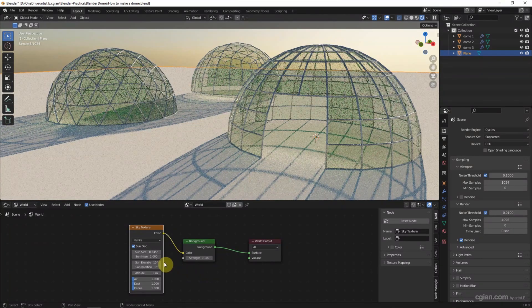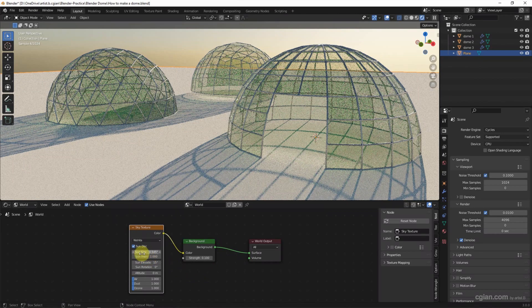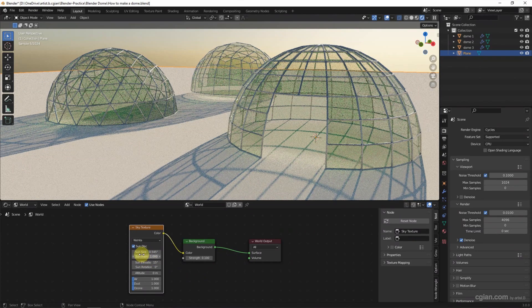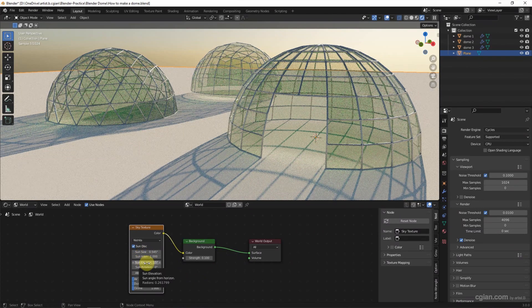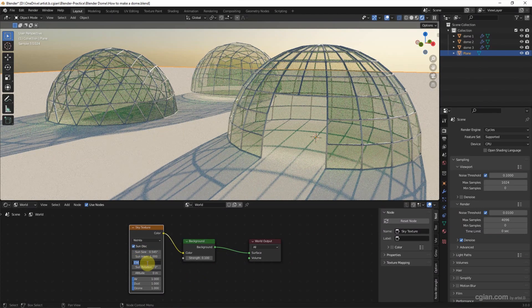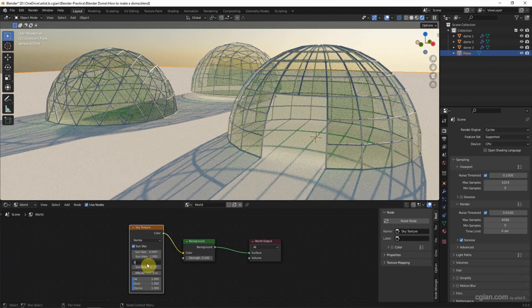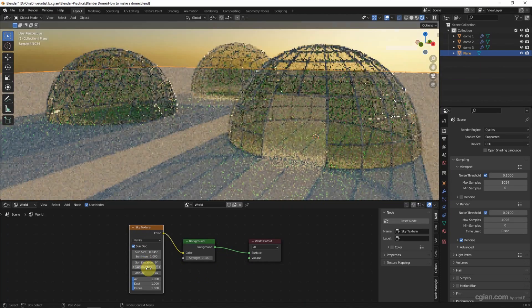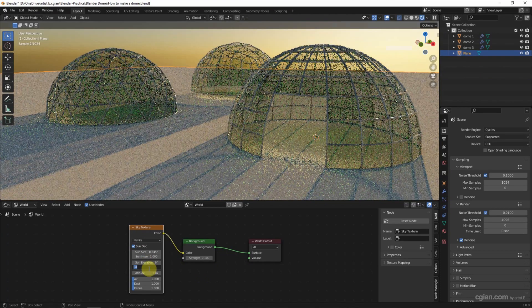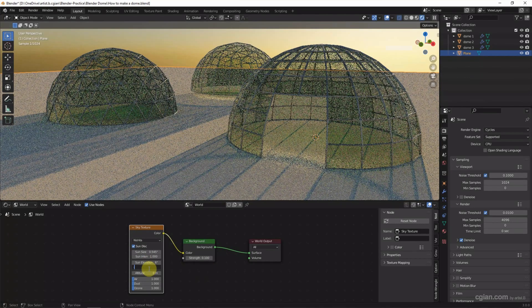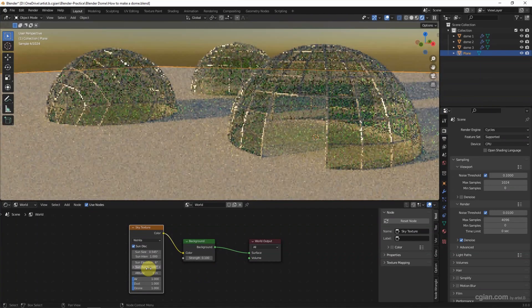And then we can adjust the size of the sun and the location of the sun. I will pick 6 here and negative 140 here.